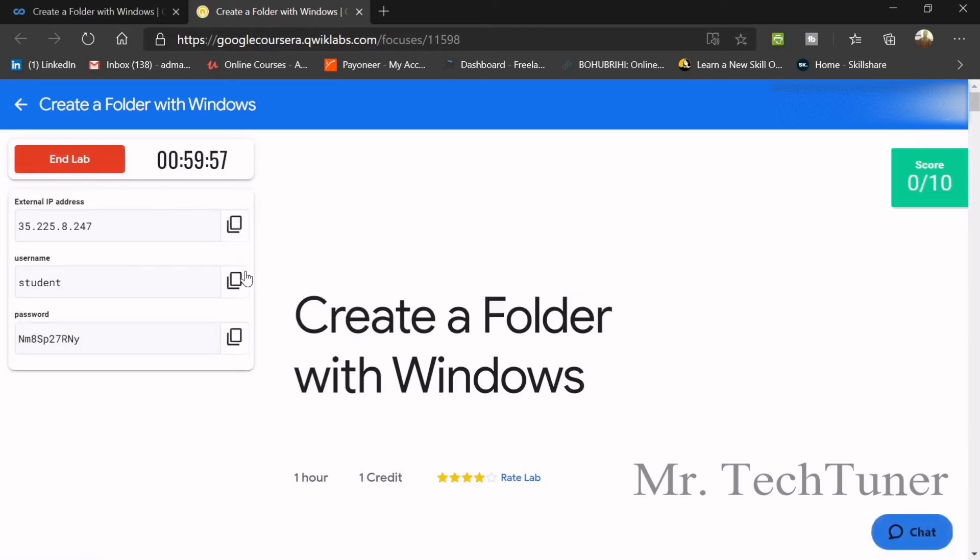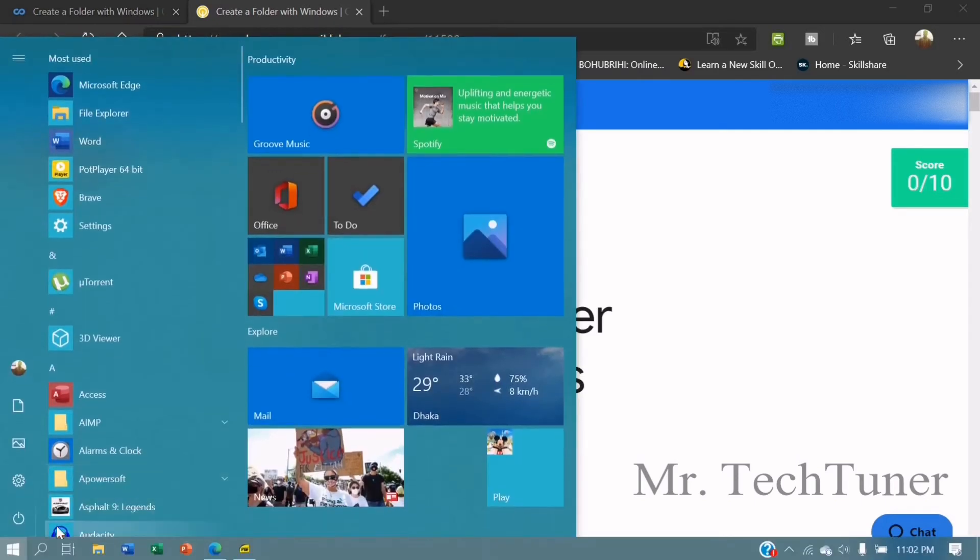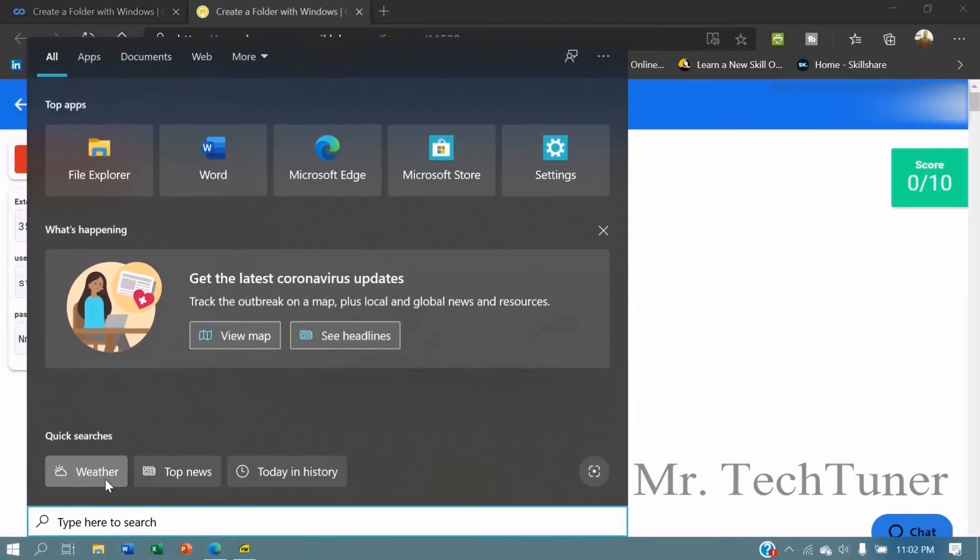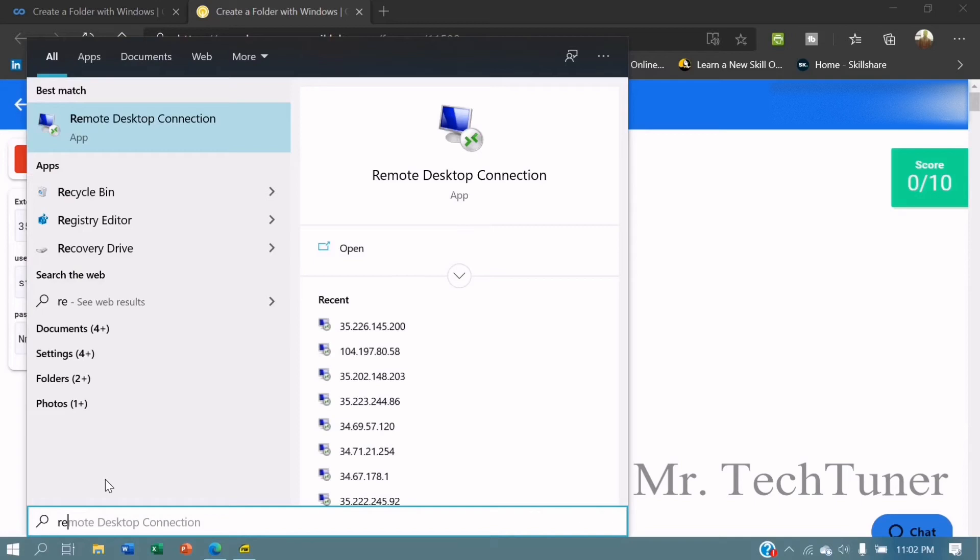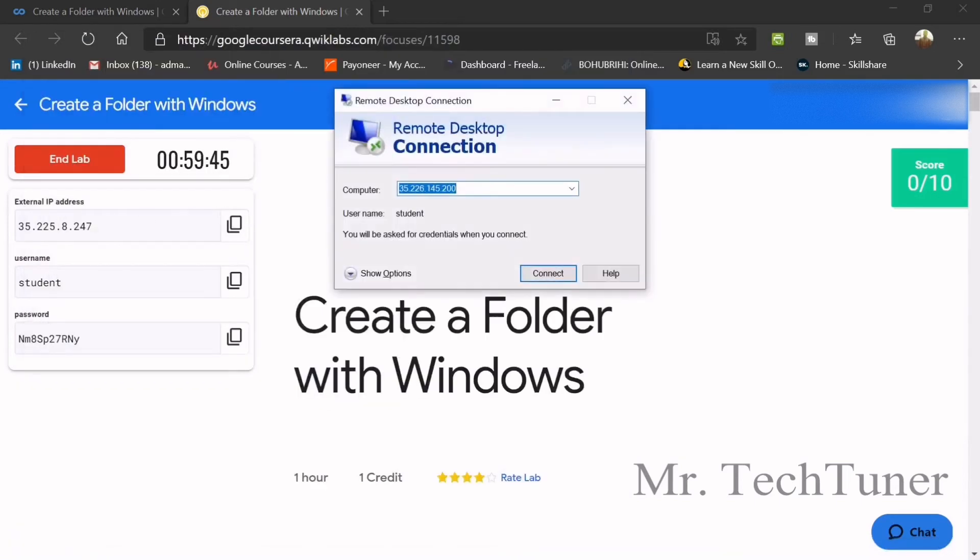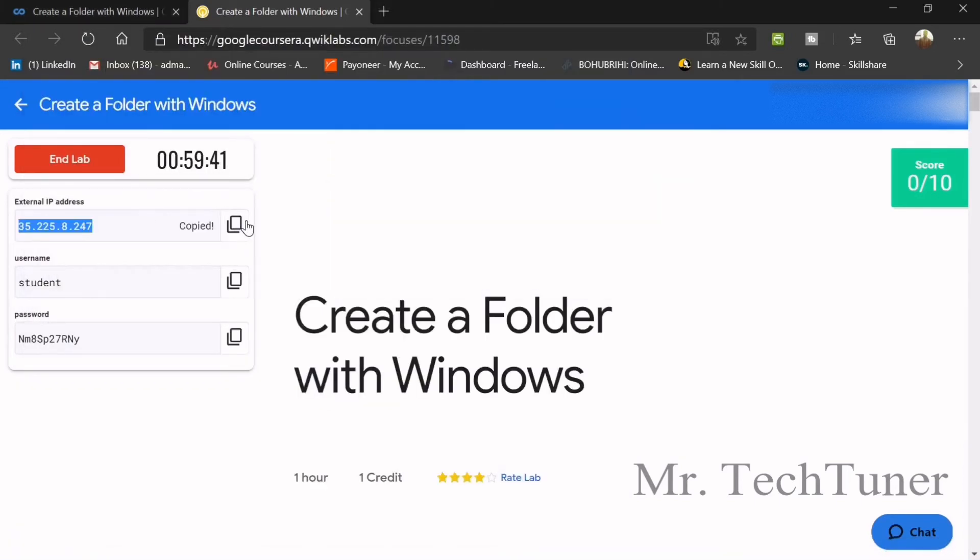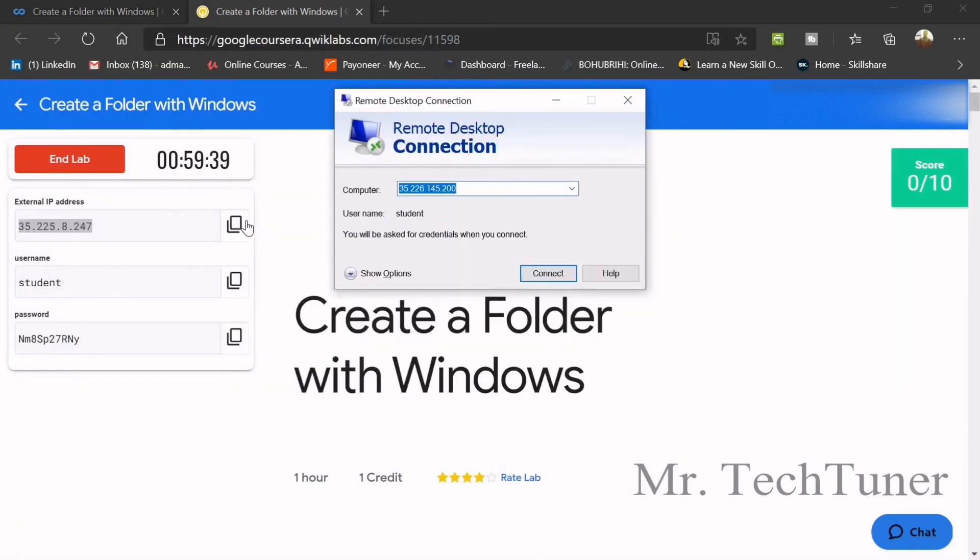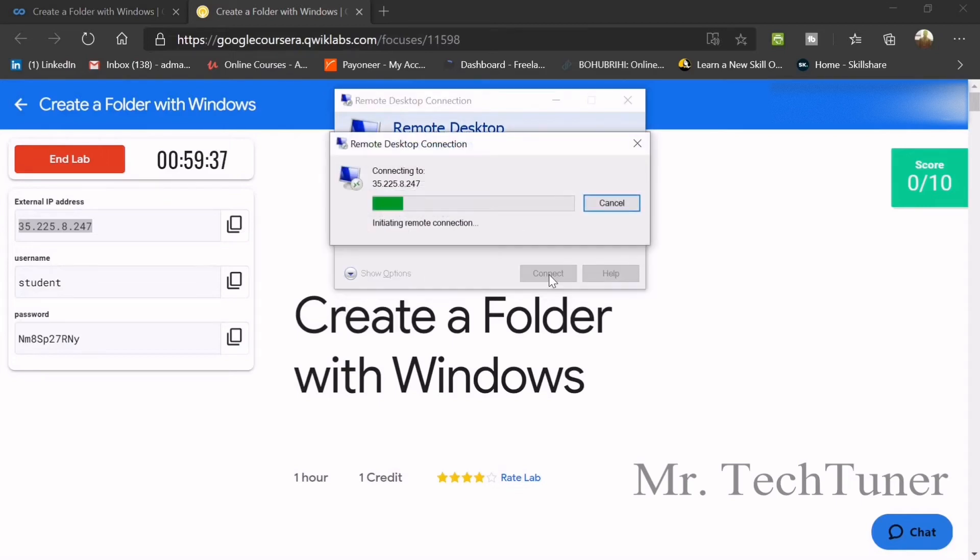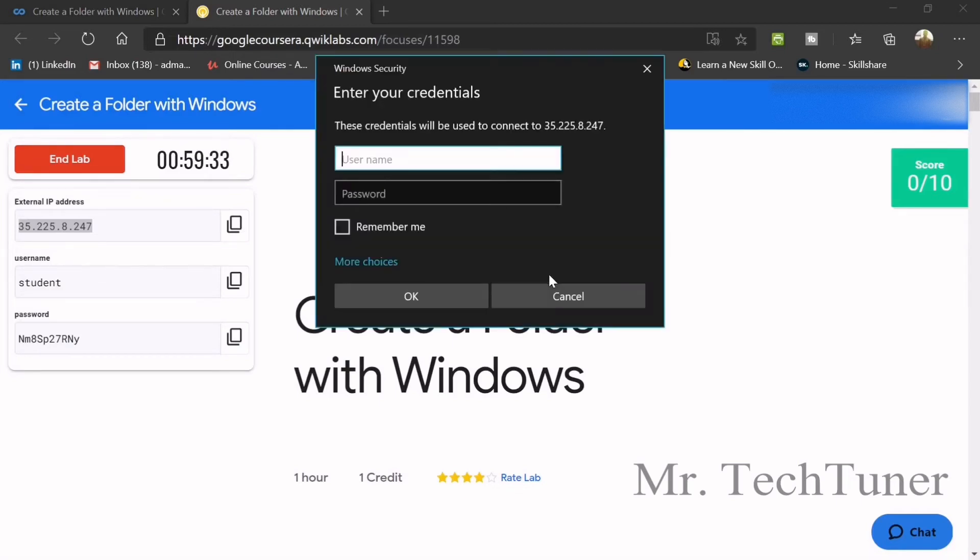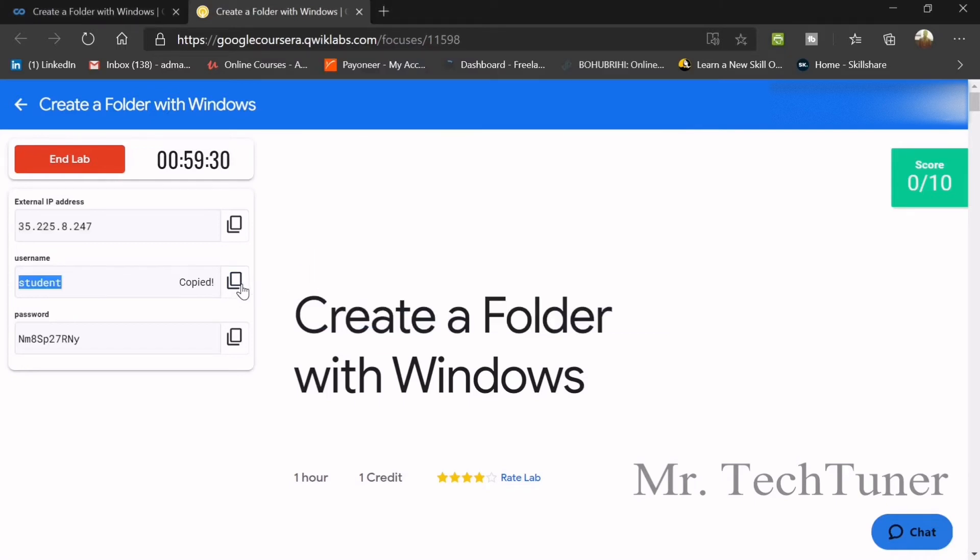You see we have got an IP address, student and password. So now we will search for remote desktop connection. So we got it. Copy the IP address, then paste it here, then press connect. Wait some moment. It depends on your broadband connection speed.